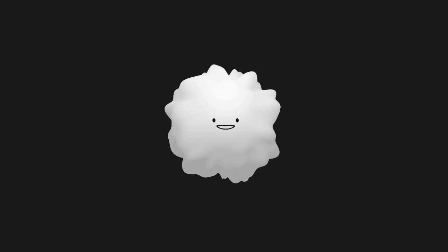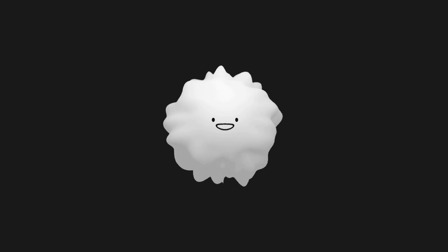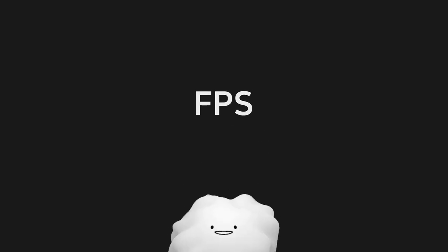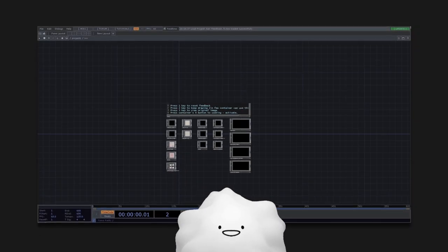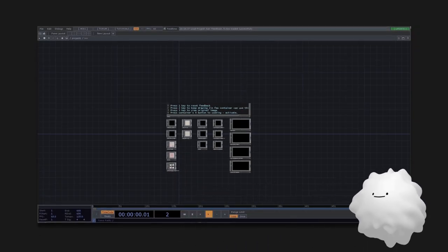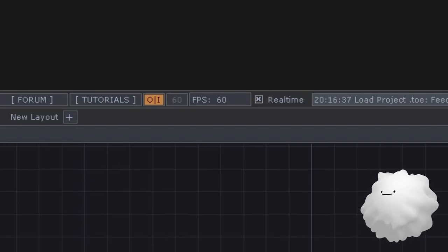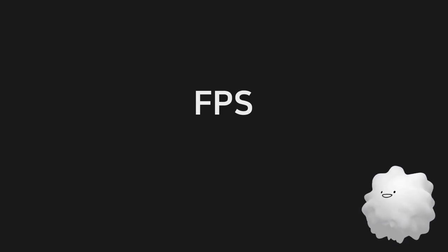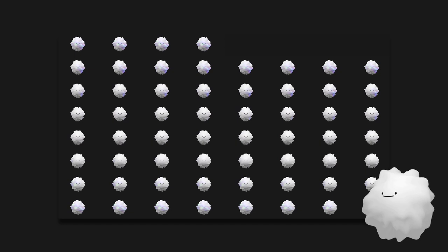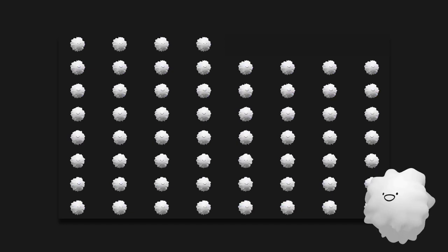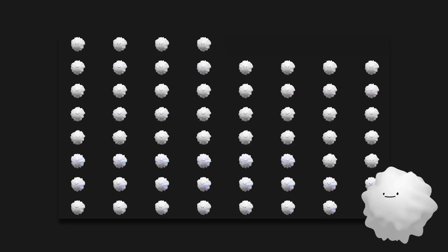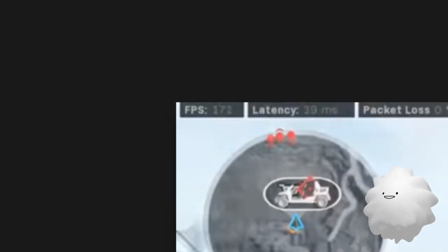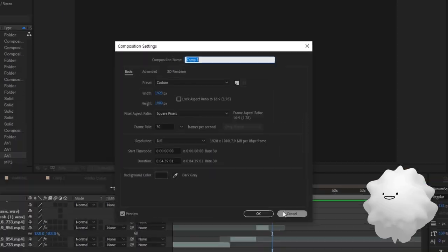Before we talk about feedback, let's talk about FPS first. If you see the top of TouchDesigner, there is FPS. FPS means frame per second. If it's 60 FPS, 60 images are drawn in one second. You can see FPS in games or videos.